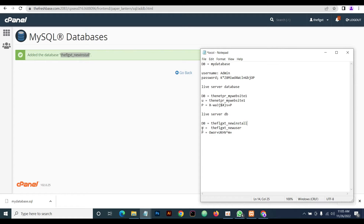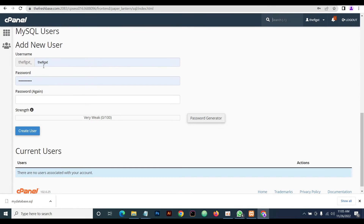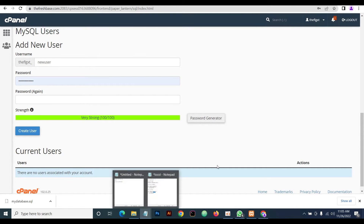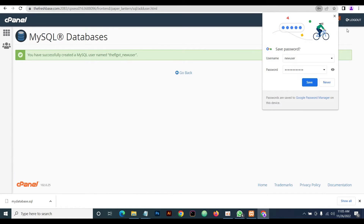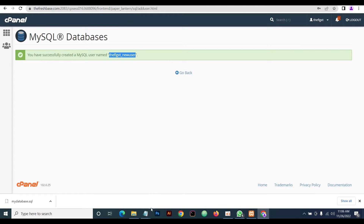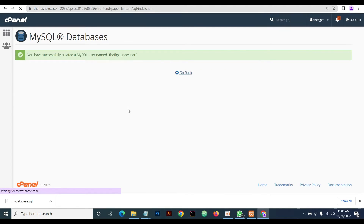Next, we're going to create a new user for that database. We'll call it 'new_user' and set a password. Note that the prefix shown here is part of the full username — it's all the same thing. Copy it and paste it — it's the same thing.